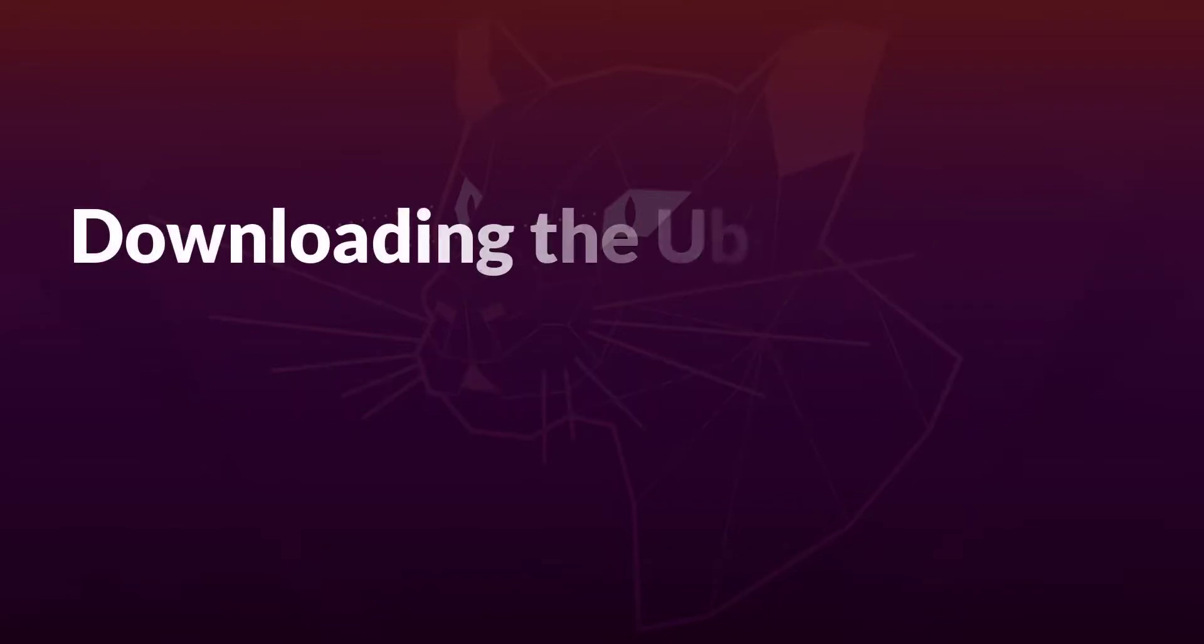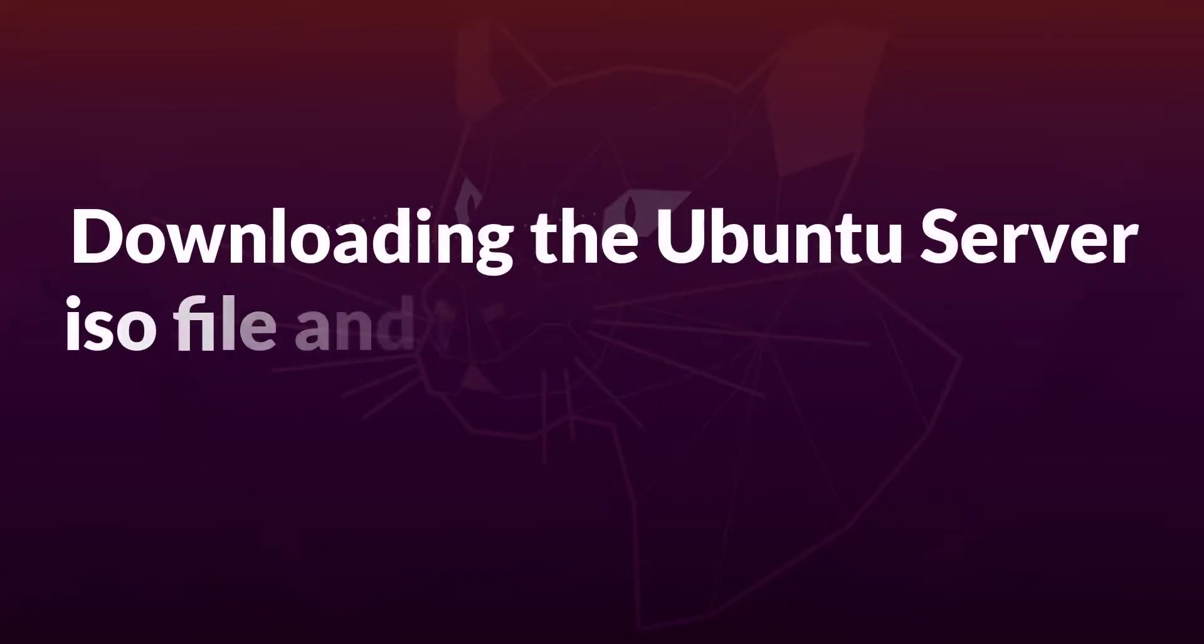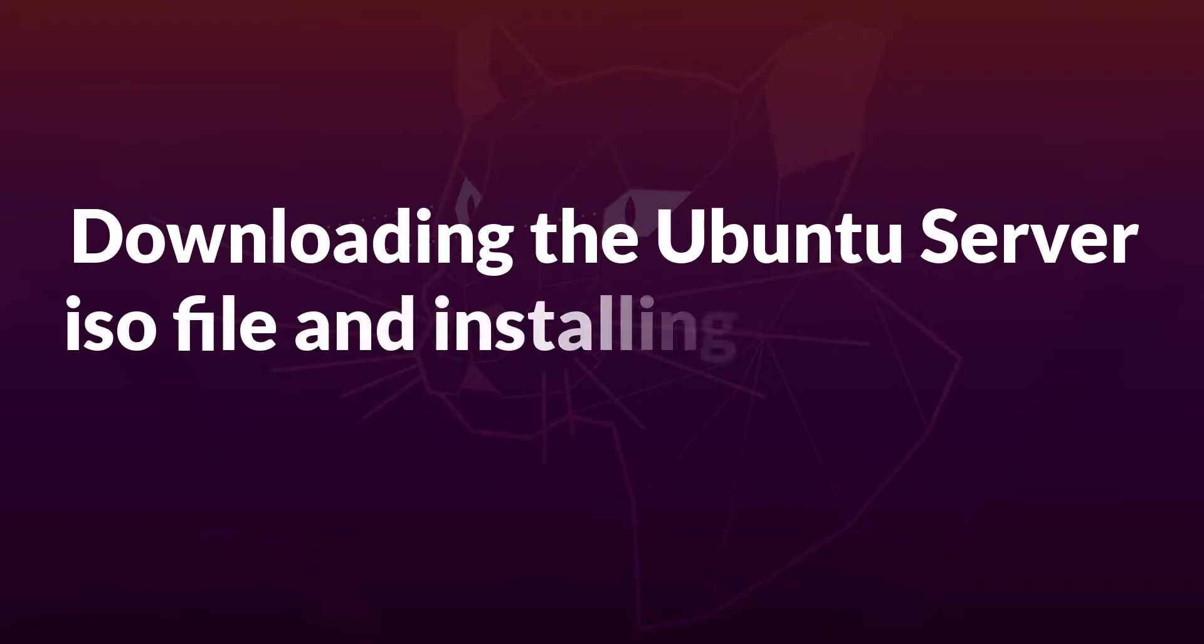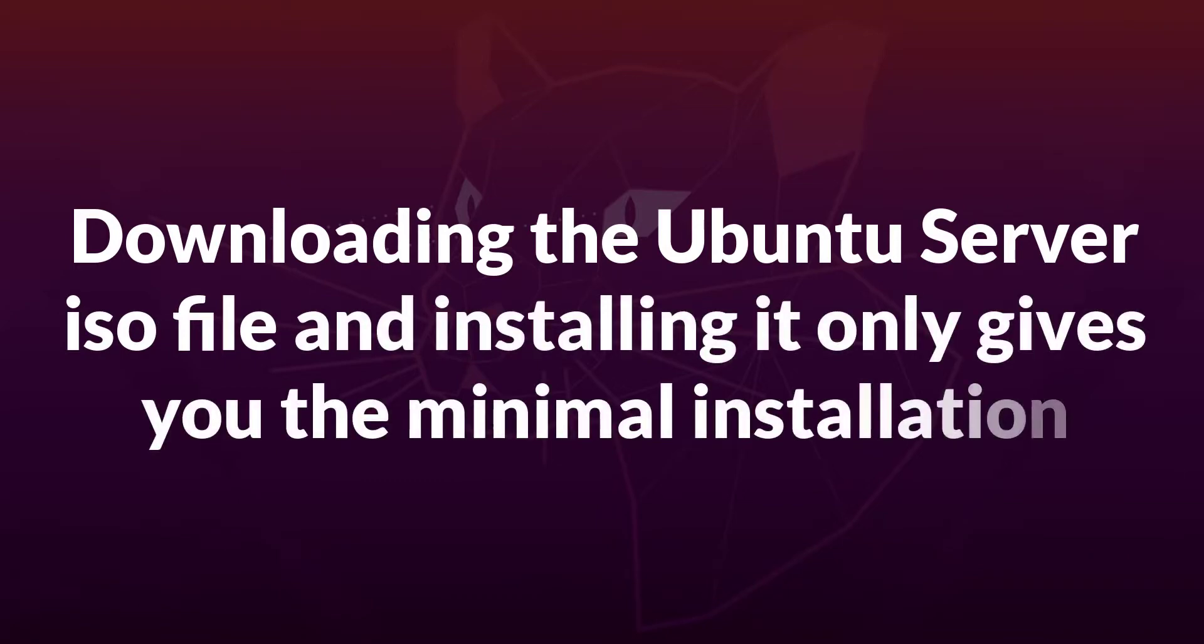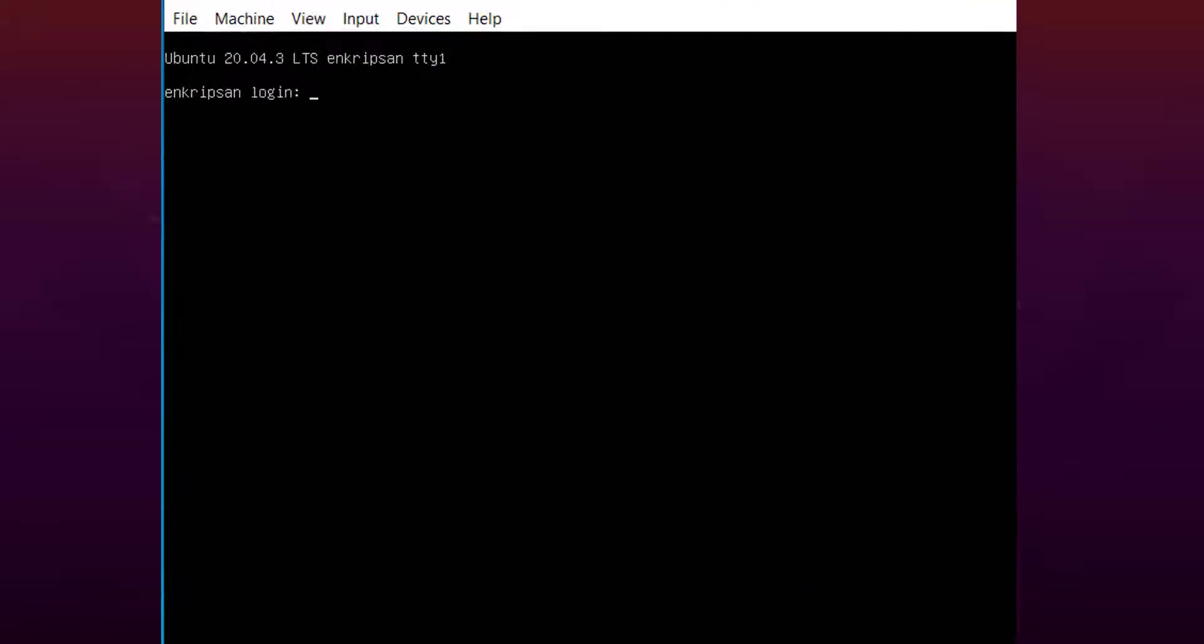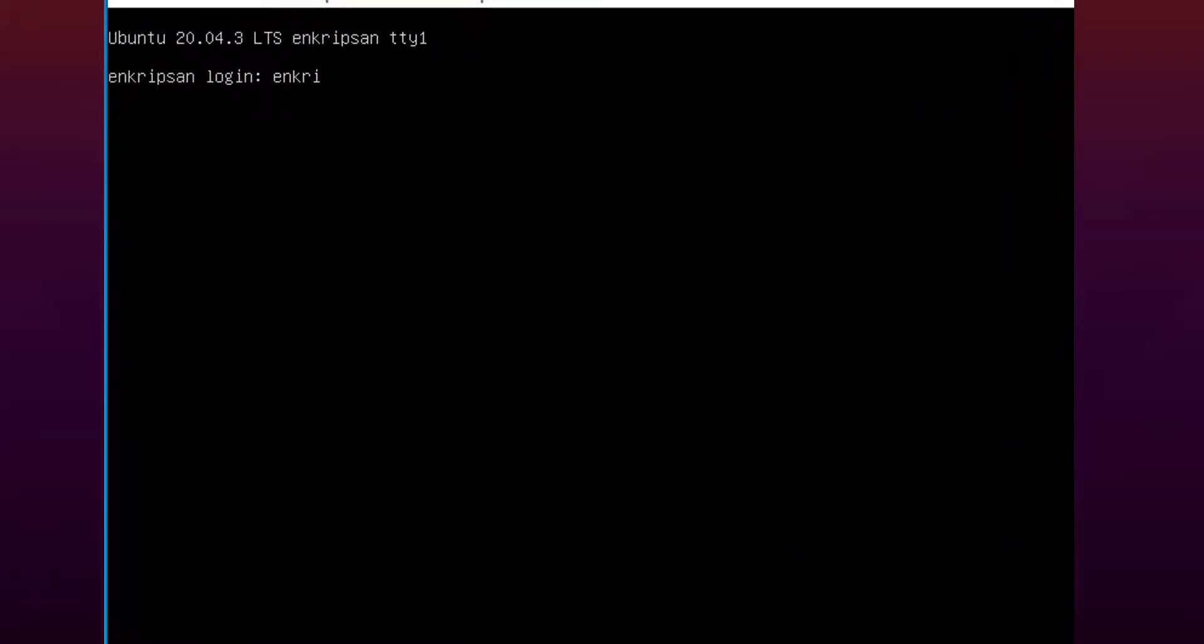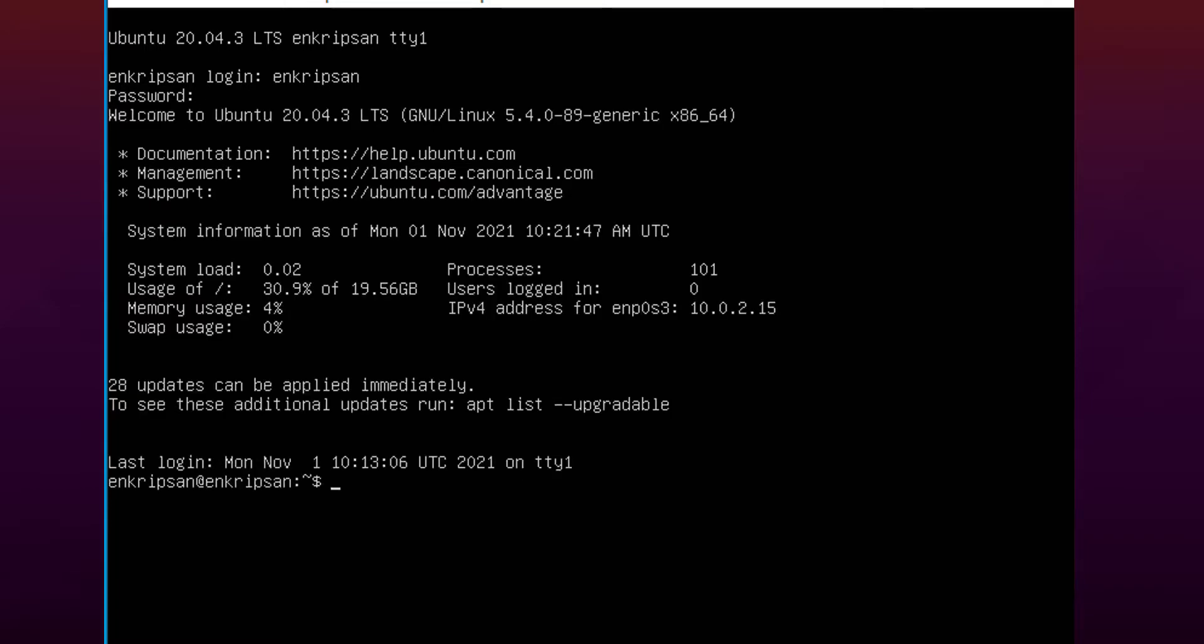Downloading the Ubuntu server ISO image file from its official site and installing it only gives you the minimal installation. That means you can operate the server only using the command line or from its default console. No graphical windows are provided.